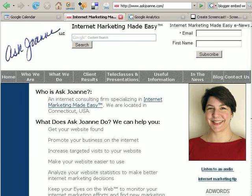Hi, this is Joann Marcinek from Ask Joann LLC. Today we're going to cover how to get a Google Analytics account. Once we have the code from our Google Analytics account, another screencast will cover how to insert Google Analytics code into your Blogger blog or onto your website.